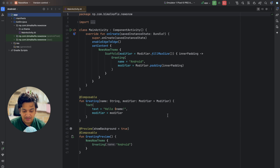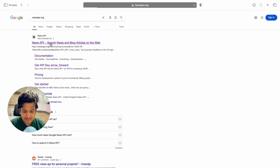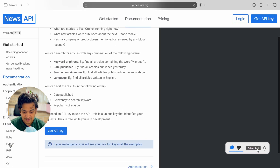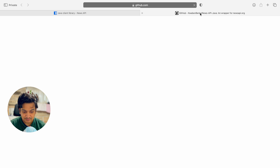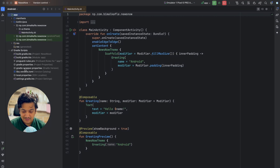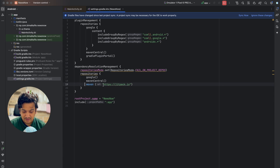Now we'll add the dependency for the News API. Let's go to newsapi.org, then go to documentation and check the Java section. Click the GitHub source link. To add this dependency, first we have to add the JitPack repository. Copy that line, go to settings.gradle, and in dependency resolution management paste it. In the KTS file format, use maven with the URL passed as a string parameter, then click sync now.